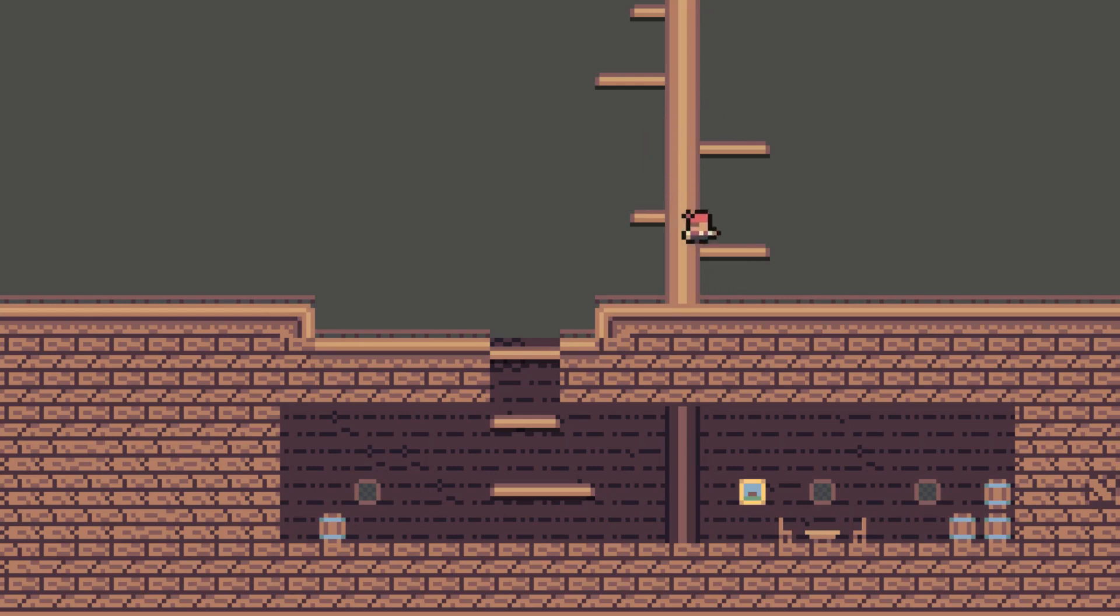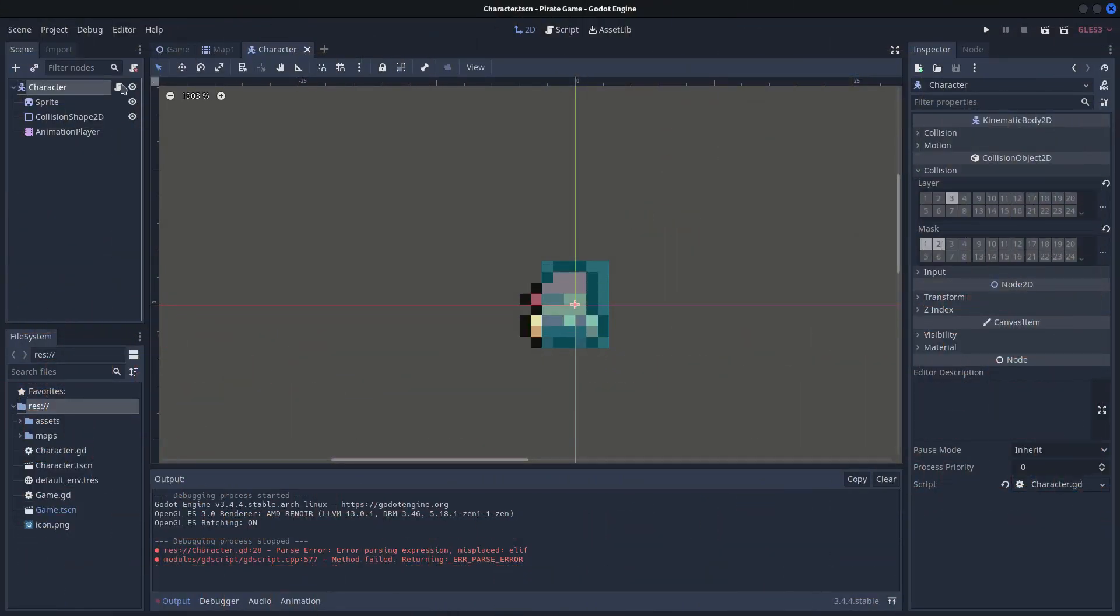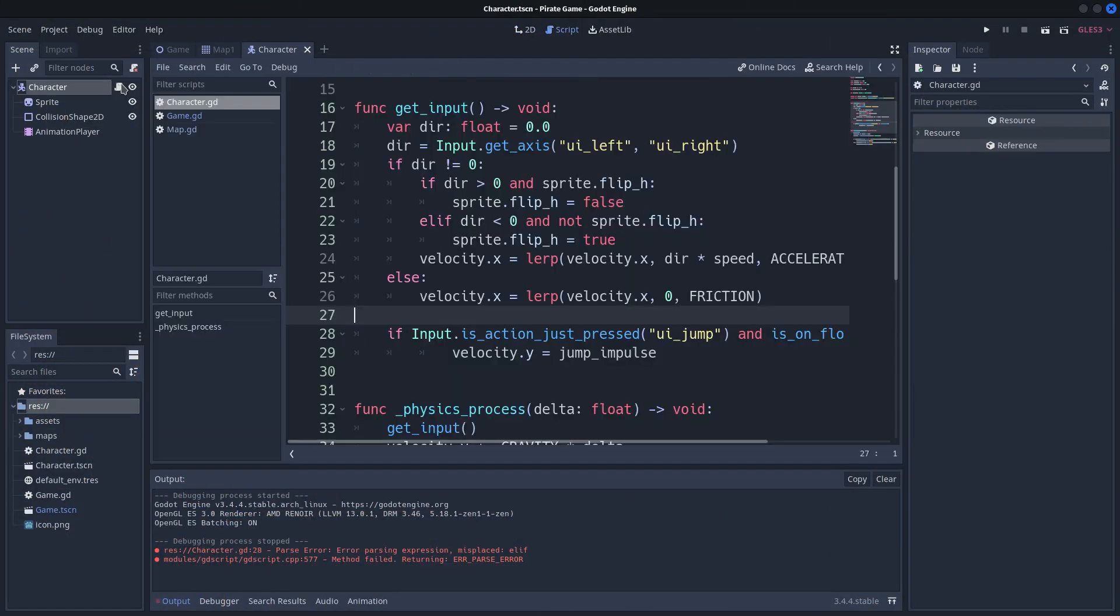But that's not enough. Let's make the player able to jump down from the platform too. Let's take a look at the player script.